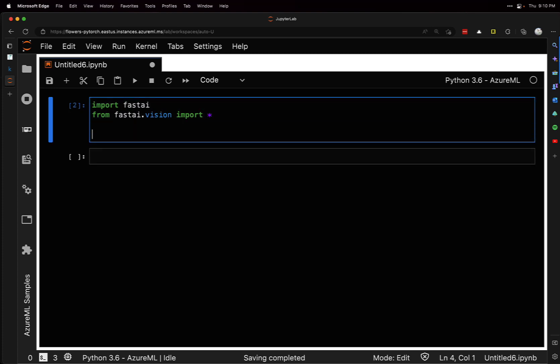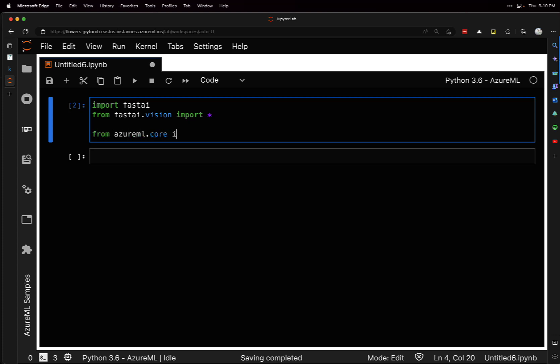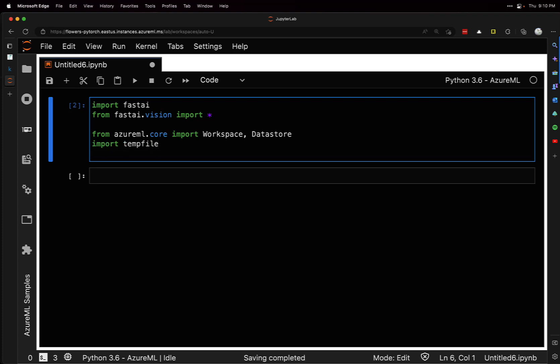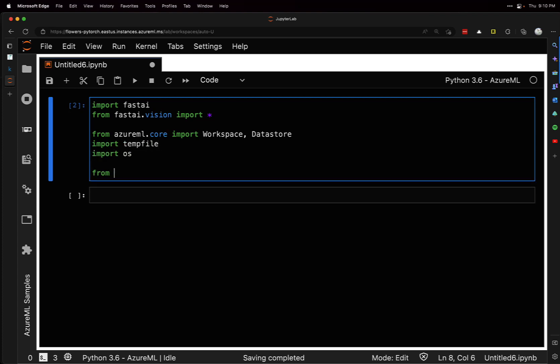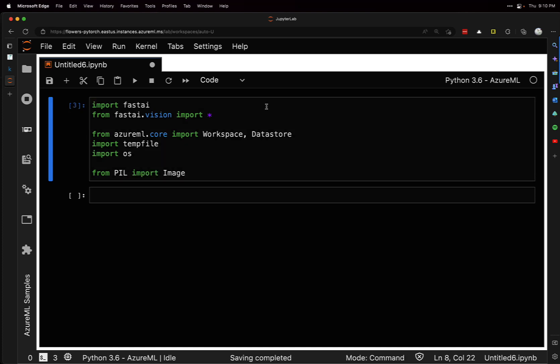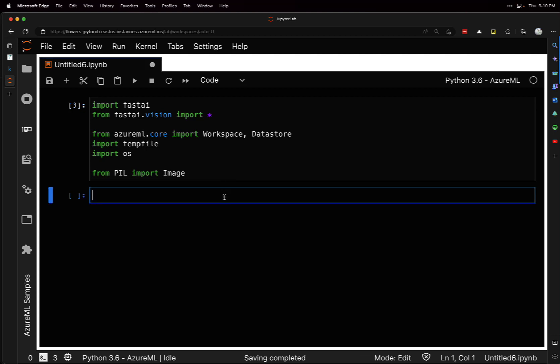Let's continue with our other imports. From azureml.core, I'm going to import workspace and then datastore. We have the data stored in the datastore already. Then import tempfile, import os, and from Pillow, we'll import image. We'll use these as we go along.